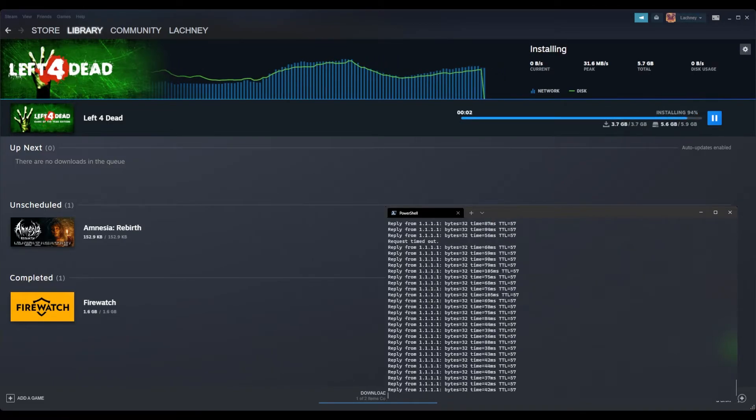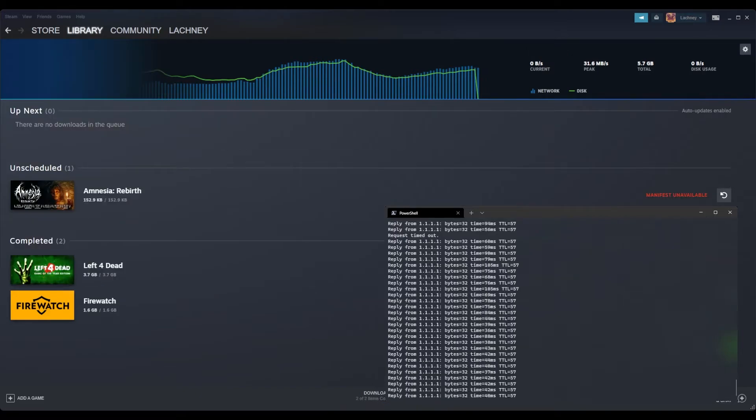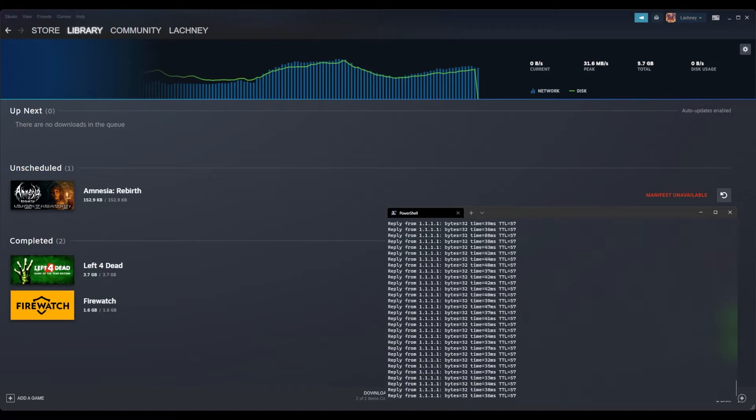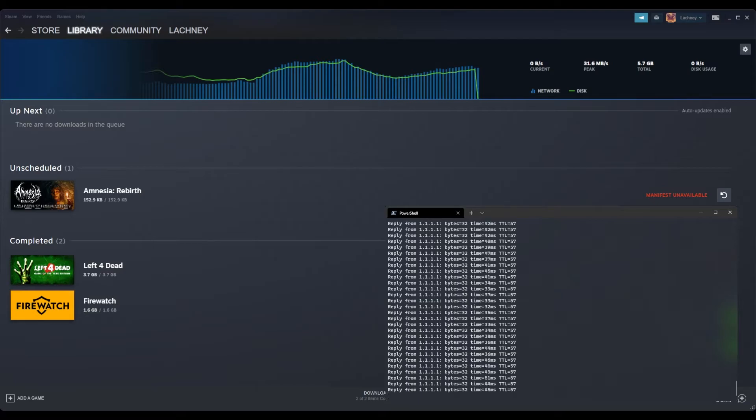And it seems to be done downloading, it's just installing the game and it's complete. So during that download I broke my peak record which was previously I think like 24 megabytes a second, and now my peak record here on Steam is 31.6 megabytes a second.